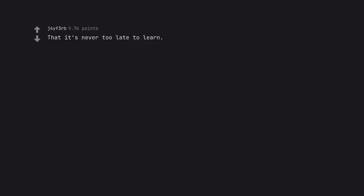That it's never too late to learn. You really whipped out the reverse there.